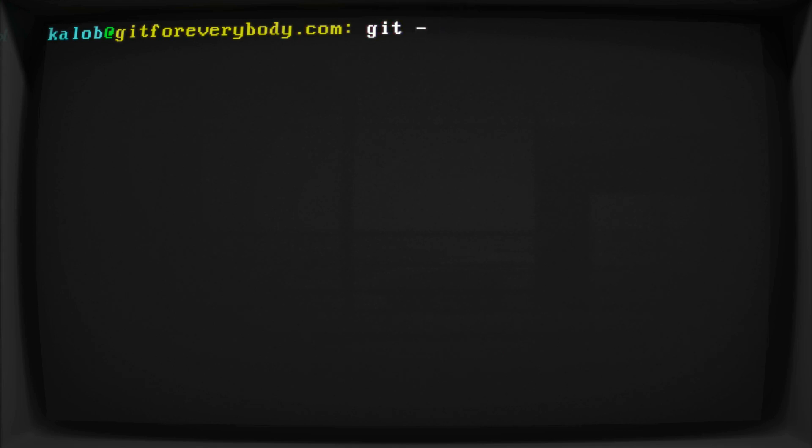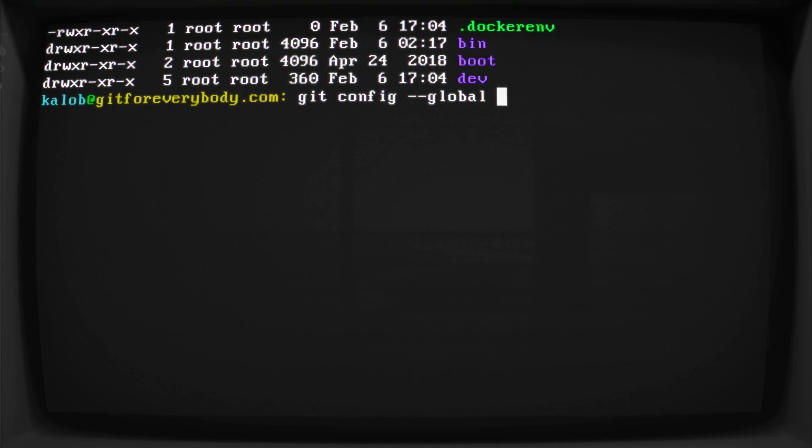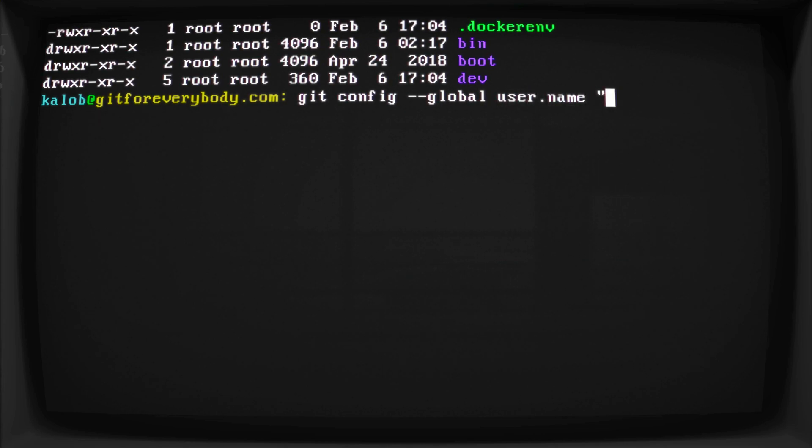So for this, we're going to type git config --global. And I'll make that just a tad smaller here, and you can see some of my stuff from above showed up. That's okay. User.name, quotation, and I'm going to put my name as Caleb Tallinn, because that's my name.